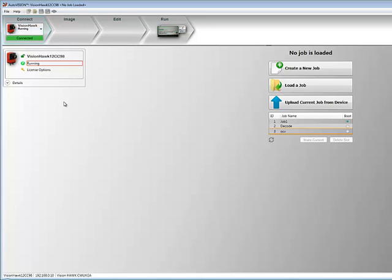I'm connected to a camera right now, and as you can see, AutoVision has the ability to store multiple jobs in a camera and switch between them.